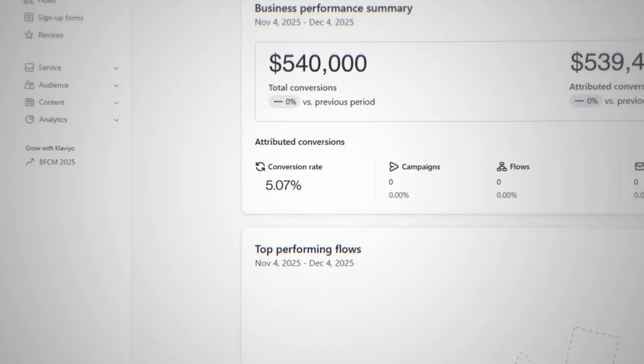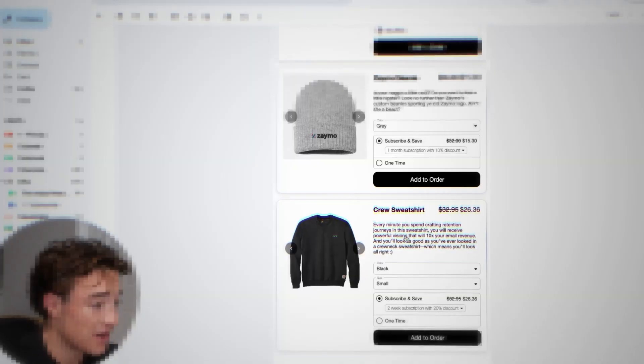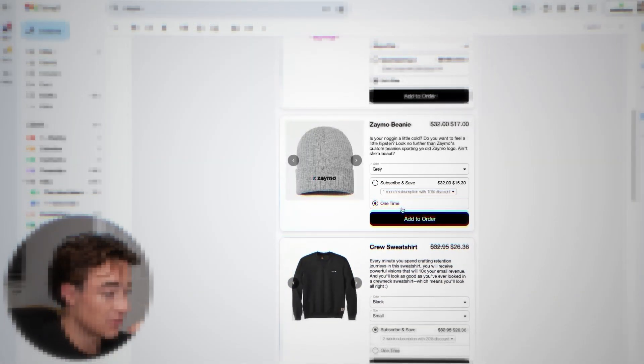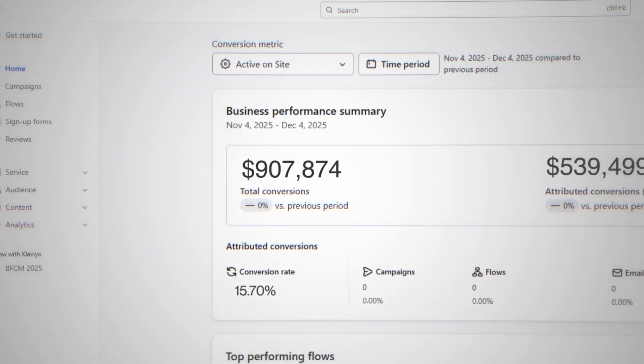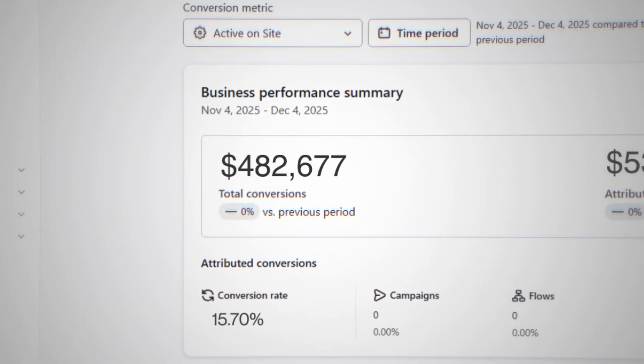I'm about to show you the easiest way to increase your email conversion rates. It's by allowing people to buy products directly in your emails without them having to go to your website. You probably didn't even think that was possible, but today it is. Most brands assume they're missing out on revenue because of their email strategy, but sometimes it's just because of friction.